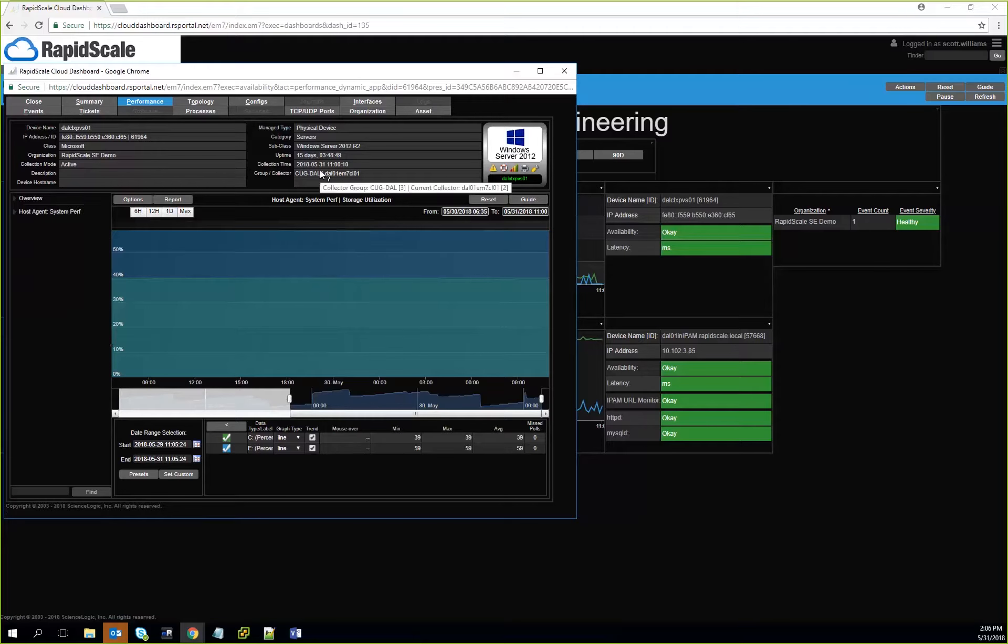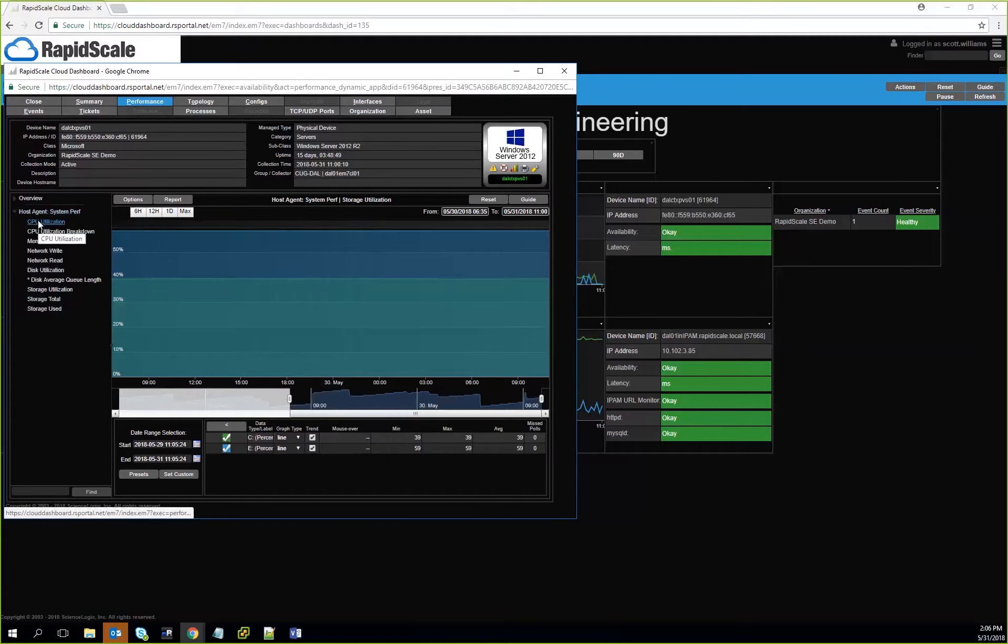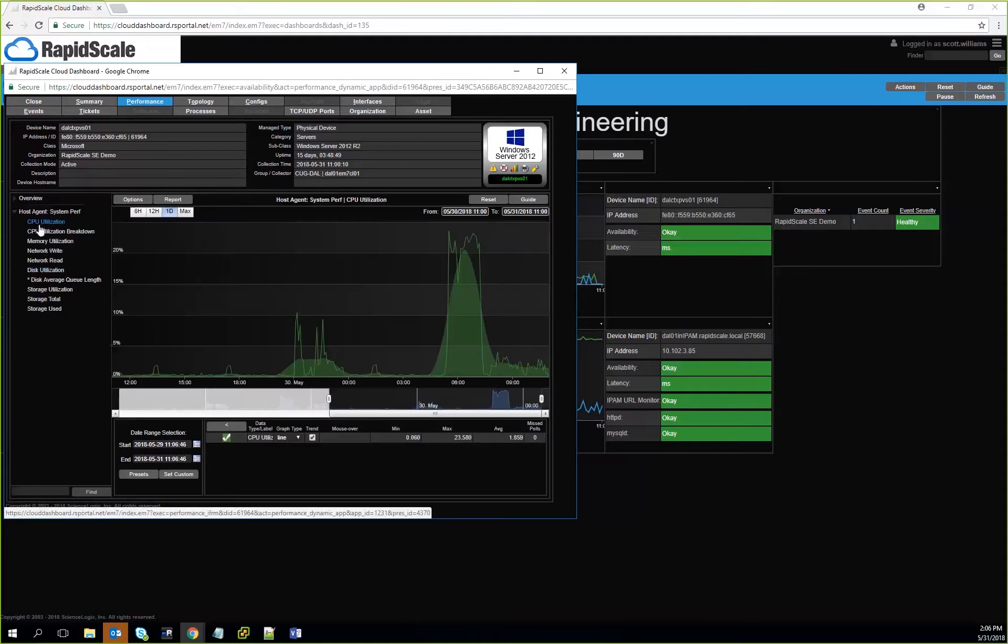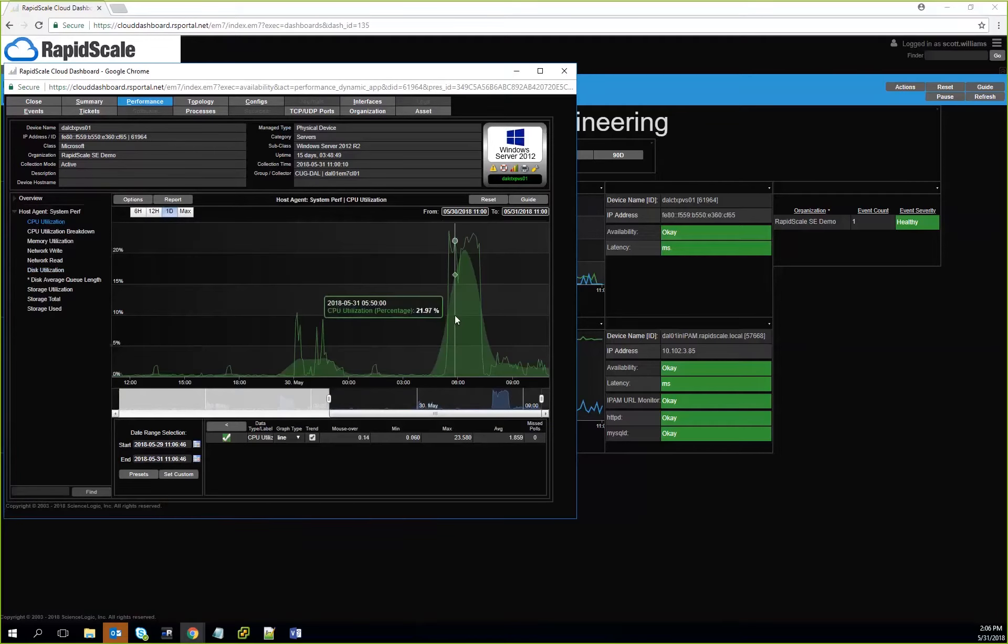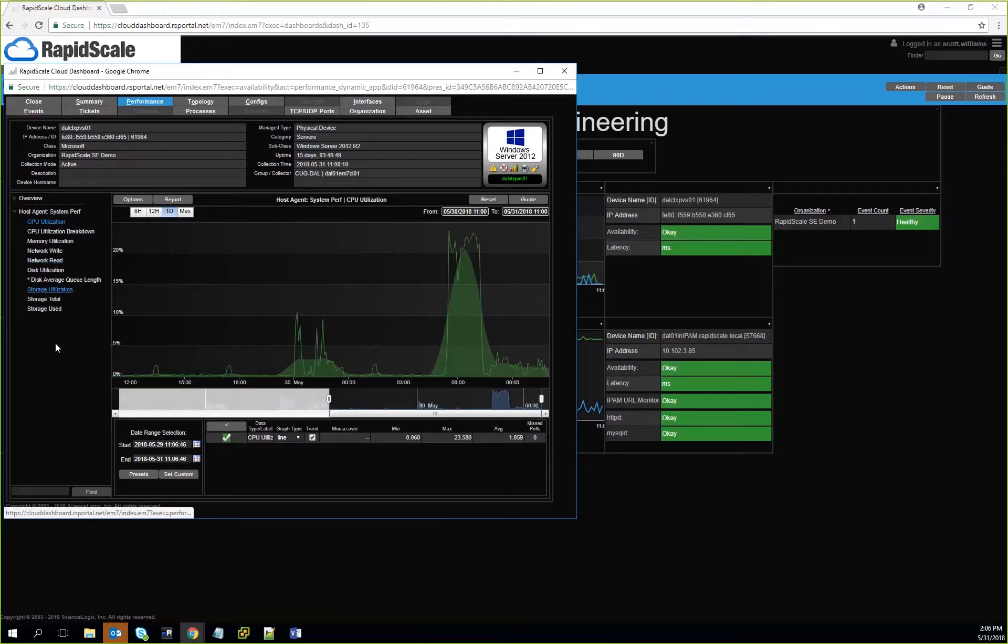Not only does it give you information about storage, but you can also see other things regarding performance across the board. Again, CPU utilization, you'll be able to see what's going on and look at the trends over time, network information, and so on. It breaks things down.